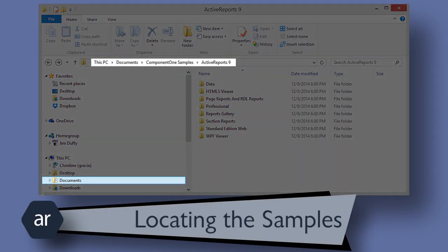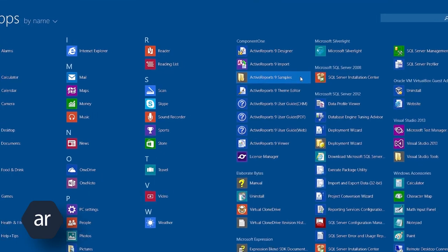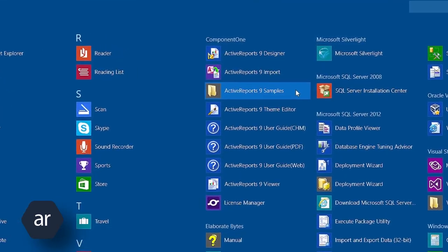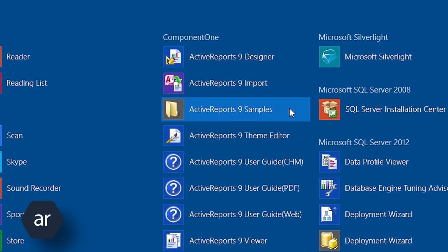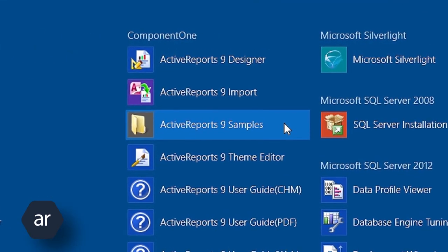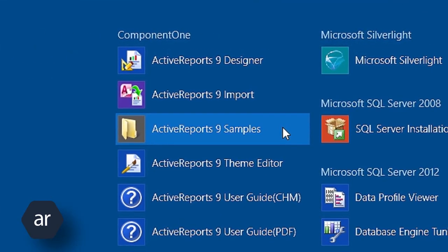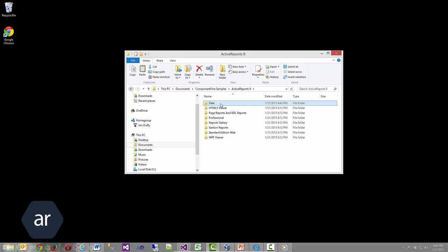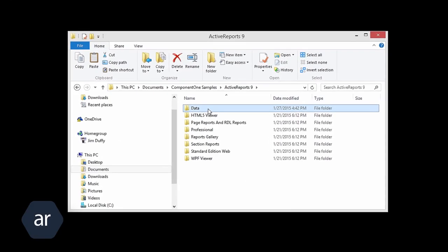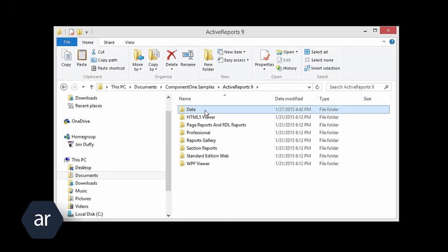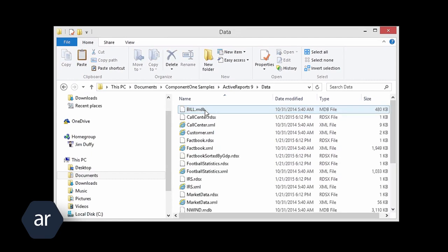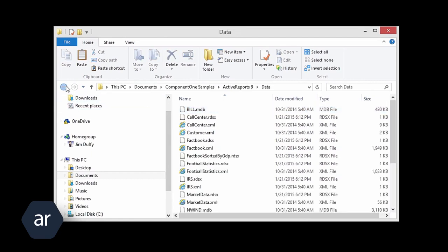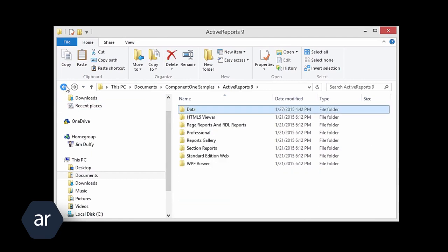To locate the Active Reports samples, select the Active Reports 9 samples options on the Windows 8 Start screen. In prior versions of Windows, click the Start button, select Component 1, and then select the Samples option. In that folder, you will find all the samples organized in folders by report type. The Data folder contains all the sample data files that are used throughout the samples.